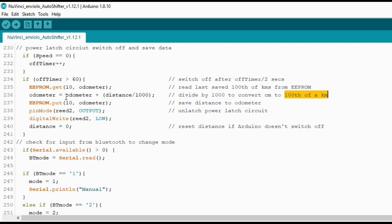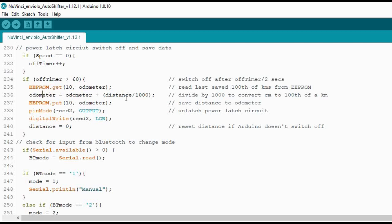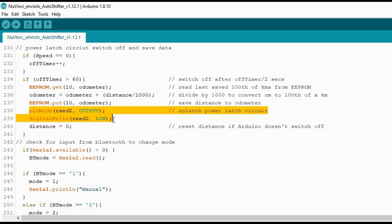That basically gives it like a 10 meter resolution. Because I didn't want to use a decimal point. Because obviously having a float that's in the sort of tens of thousands isn't really going to work. So this odometer is stored as an unsigned long as well. So there's plenty of space on it. So basically what this is doing is read the last value from the EEPROM, add on the distance by converting it. So that's divided by a thousand. That converts it from centimeters into hundredths of a kilometer. And then store it in the EEPROM before finally switching off.